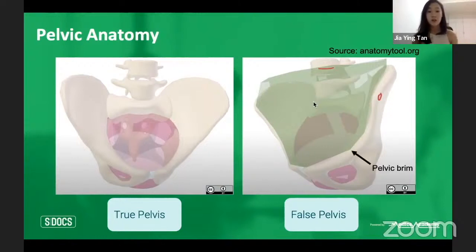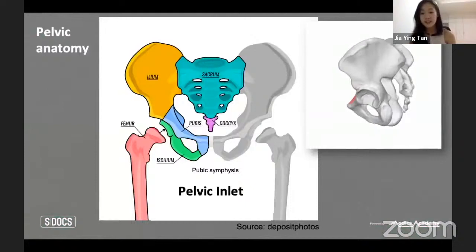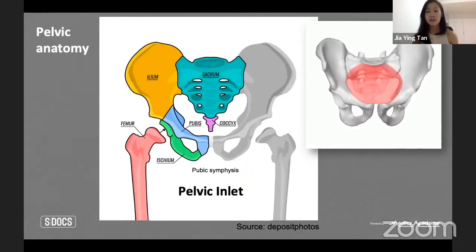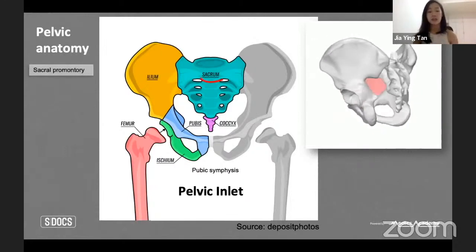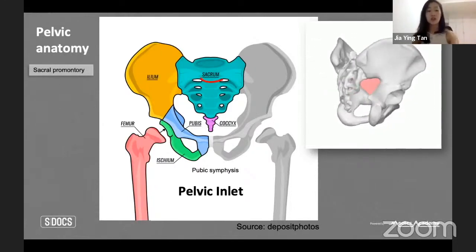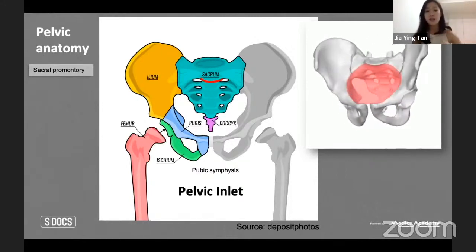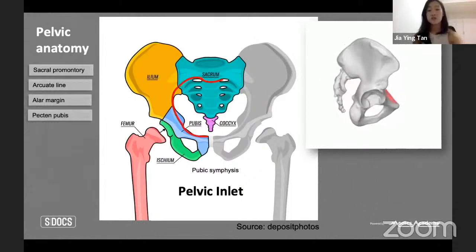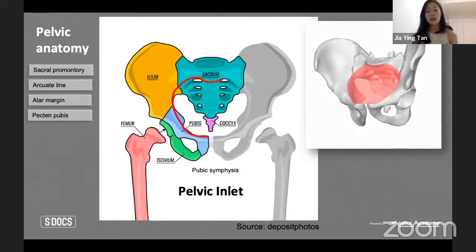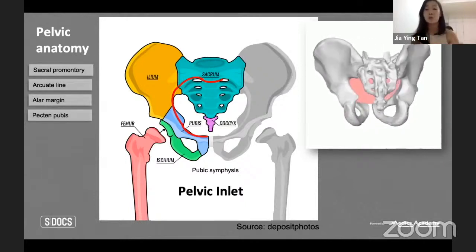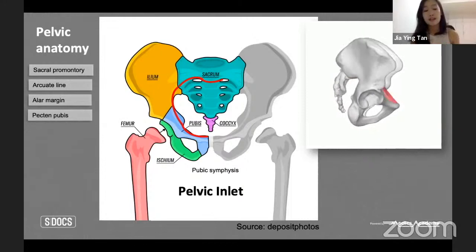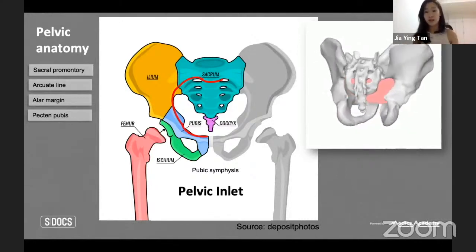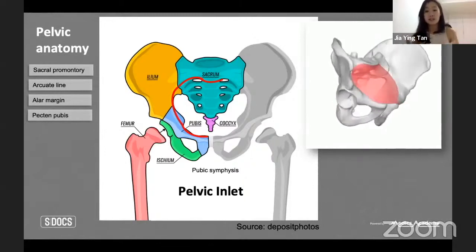The pelvic inlet is made up of several bony landmarks: first is the sacral promontory, which juts out from the sacrum; then the arcuate line; the alar margin; and finally the pectin pubis, which is the attachment of the pectineus muscle. The pubic symphysis is a ligamentous joint that joins both pubic bones together. The pelvic inlet is essentially the entry point of the pelvis — the point where the fetal head has to maneuver and enter.